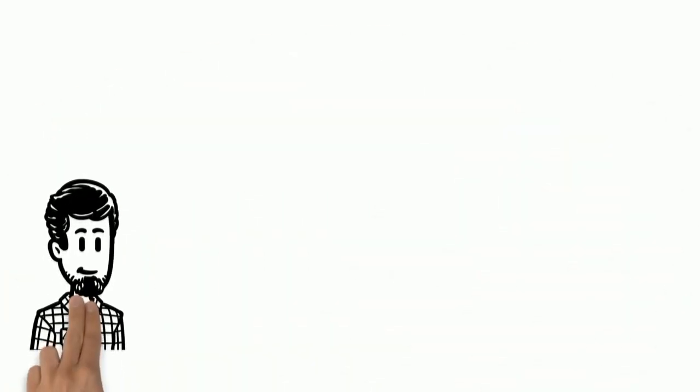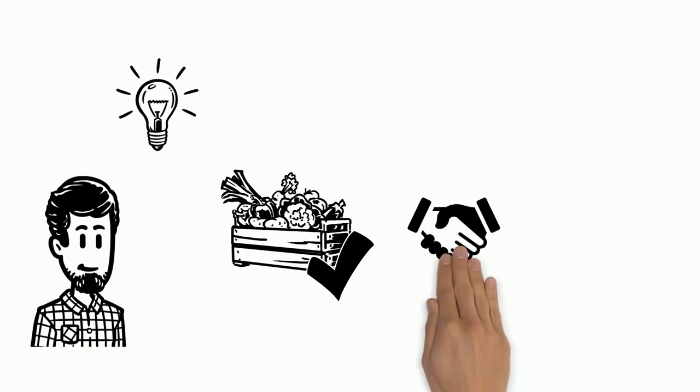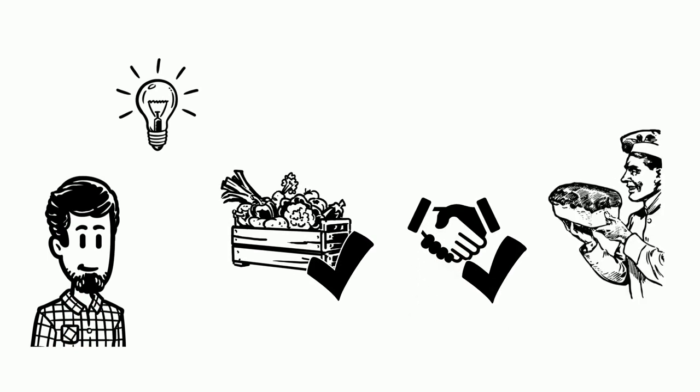What a great trip! Tom now knows to keep regionality, fairness and cultural heritage in mind when he chooses where to eat.